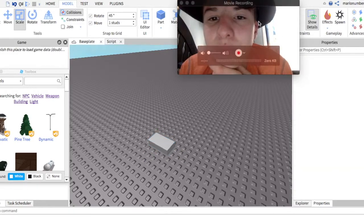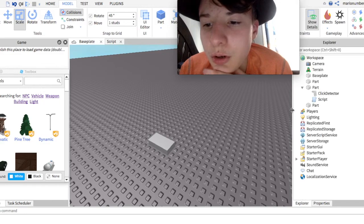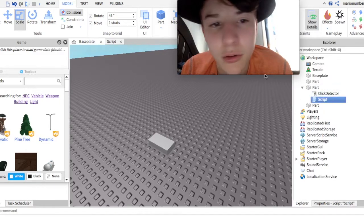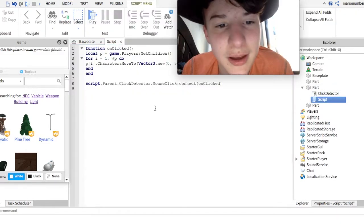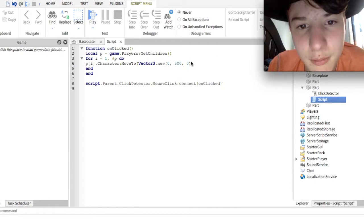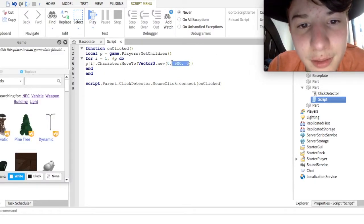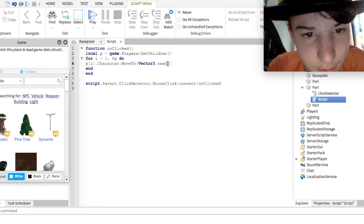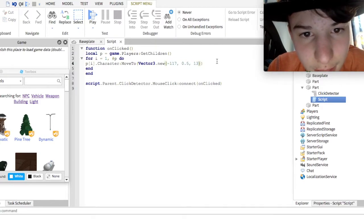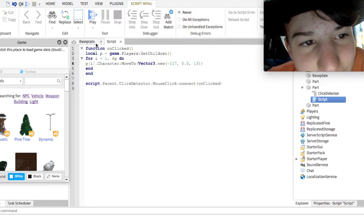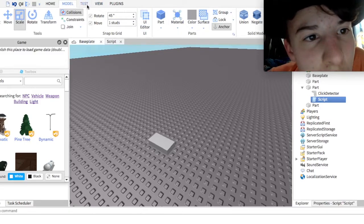And then, you're gonna go back into the Explorer. Go to the script again. And then, replace these things with these, or something like the area you wanna teleport to.